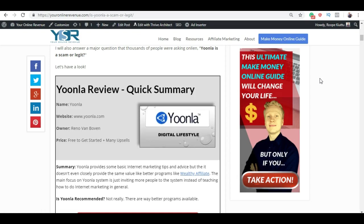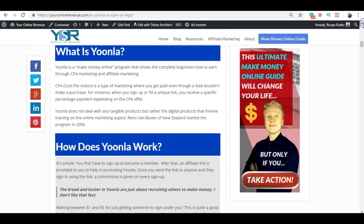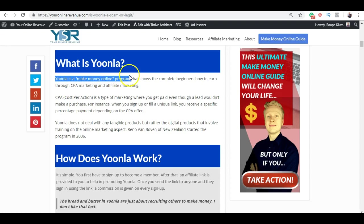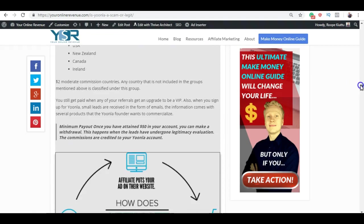but I think that for beginners it's not the safest way to learn because there are lots of upsells and he's selling many things. Basically Yoonla is a make money online program that shows complete beginners how to earn through CPA, cost per action, and affiliate marketing. These words may not tell much to you, but I have explained here what they mean, how affiliate marketing works and all the other stuff.